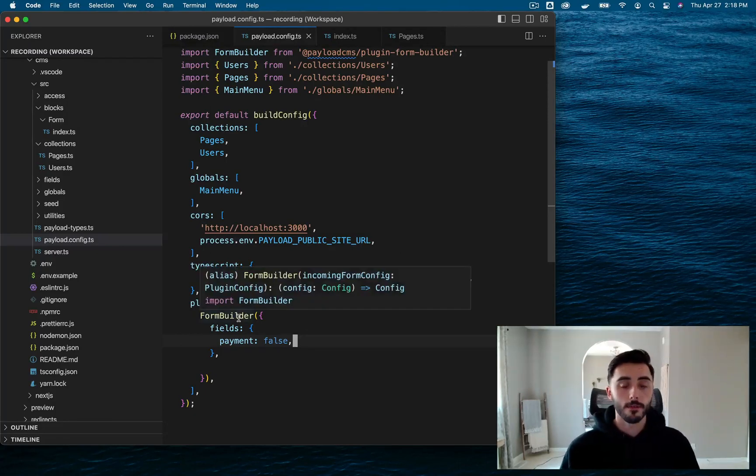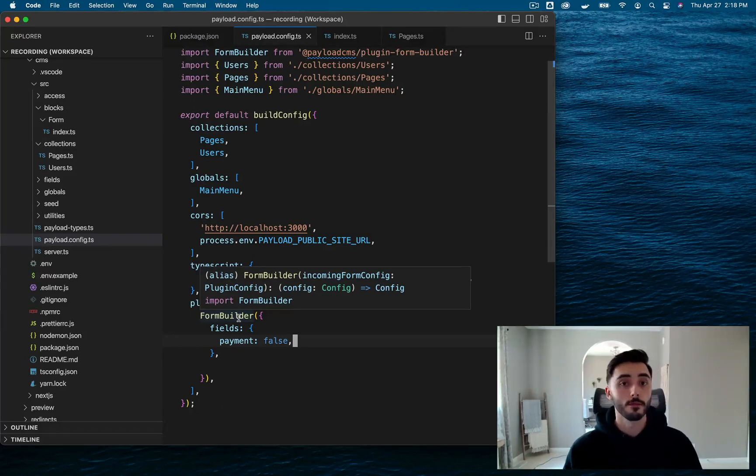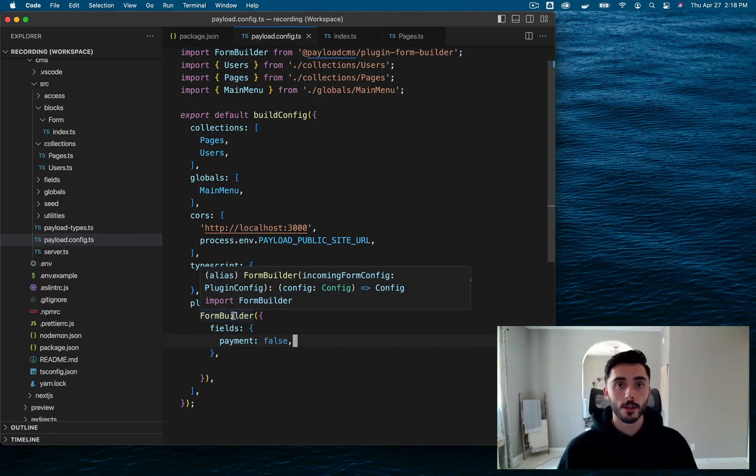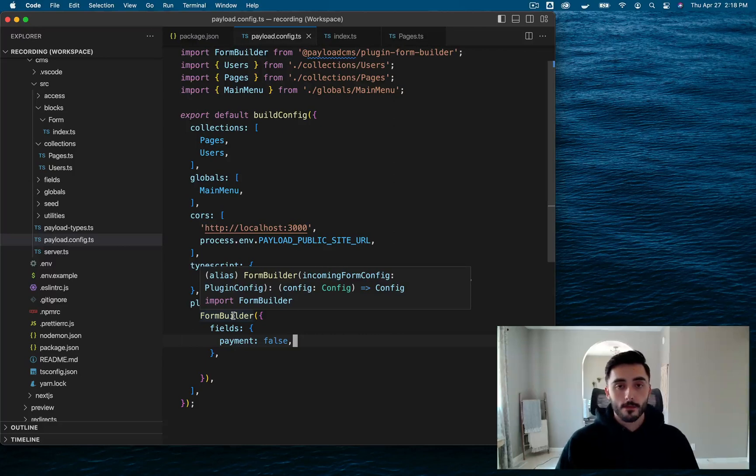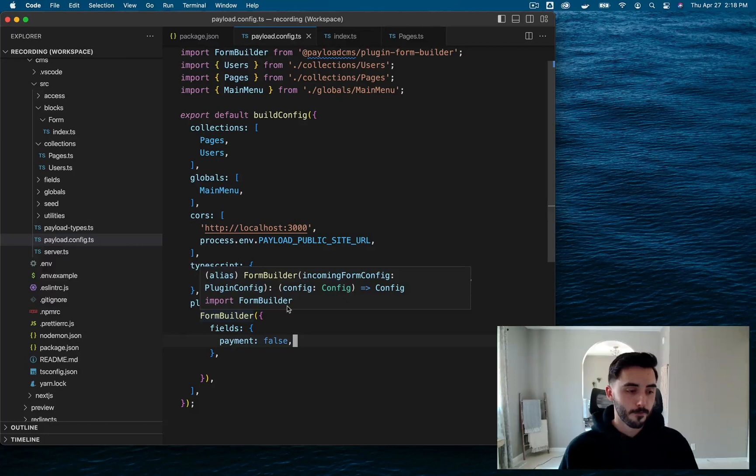By now, if you go to your admin UI, you will see two new collections added to your instance, and that's the Forms Collection and the Form Submissions Collection. The Forms Collection is where all the different forms that you create will be stored. And the Form Submissions Collection, just pretty self-explanatory, is where all the different submission data is going to be stored.